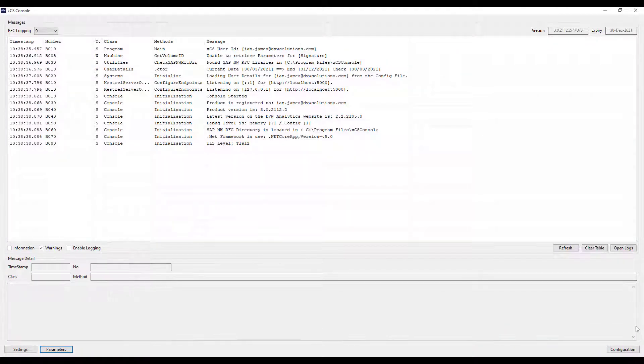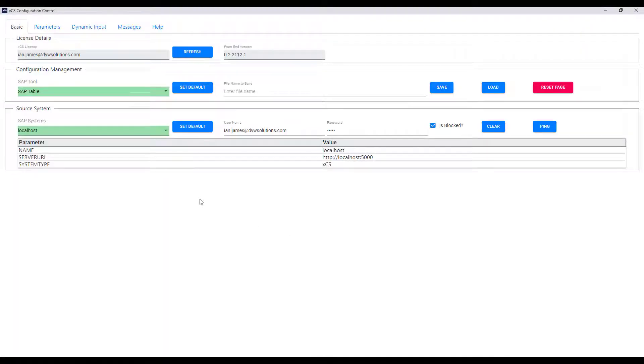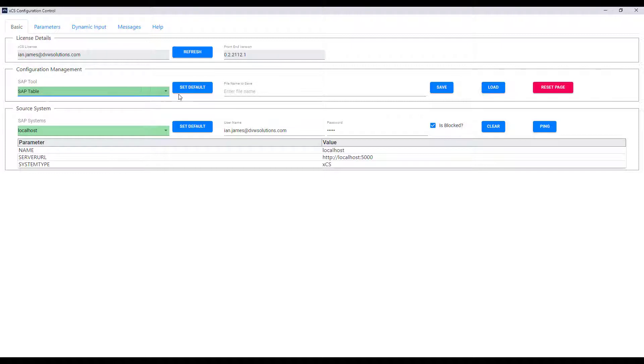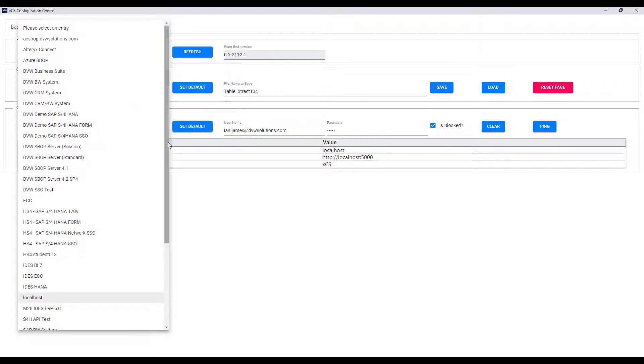We use the configuration button to create a particular connection to a table within SAP. If we hit create then you can see we have options to connect to tables or BW. We enter a specific name for our connection. Once we've done that we select the system that we want to connect to.